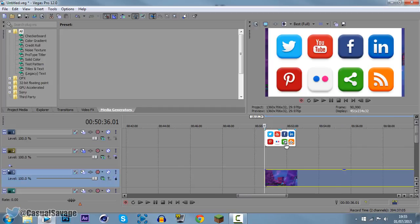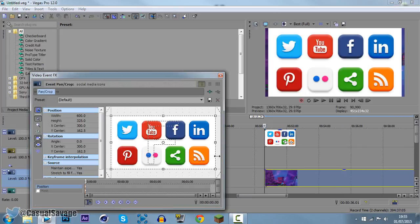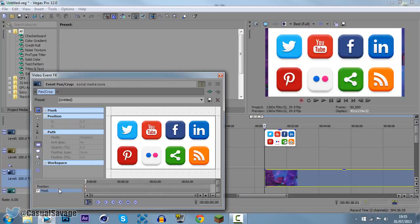Well first of all come to the event pan crop. Now come here where it says mask. Click that and now it's very simple to do.